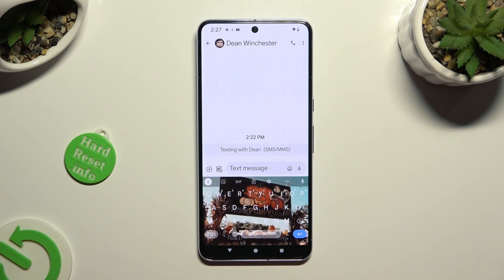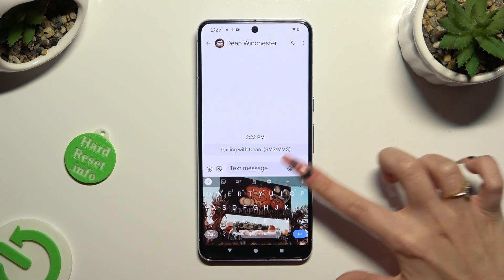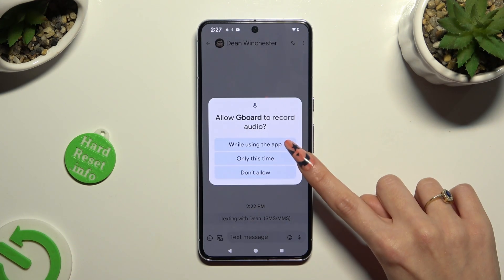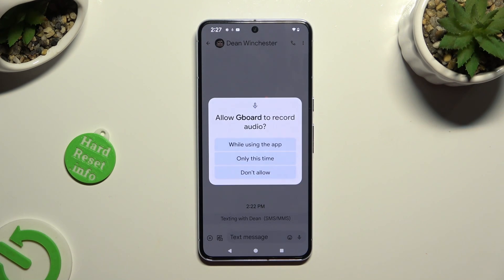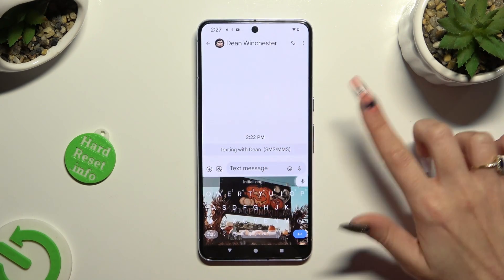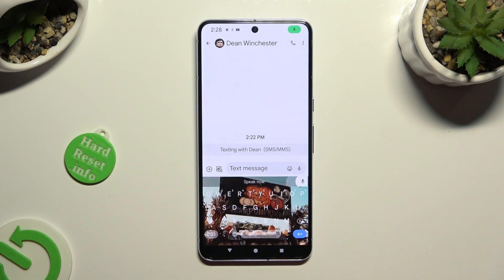Now click on the visible microphone icon. And if you never used it before, select 'While using the app' in the pop-up. Then after seeing the 'Speak now' command, start talking. As you can see, voice typing is on.